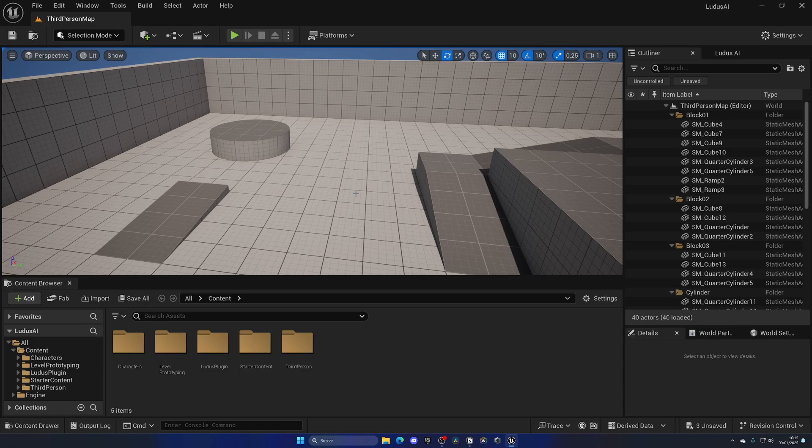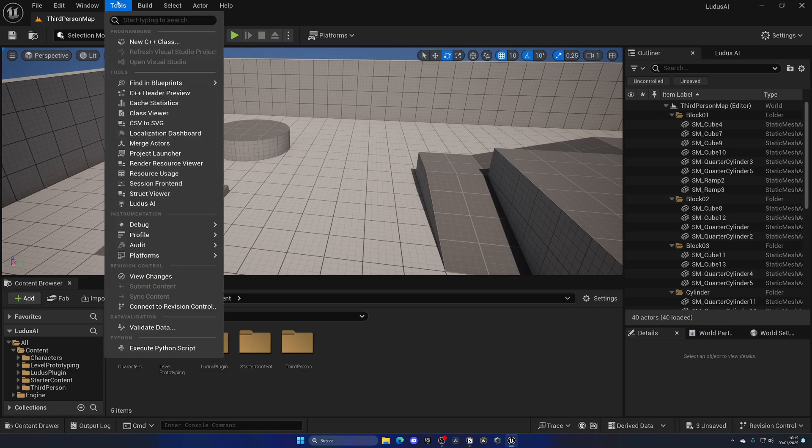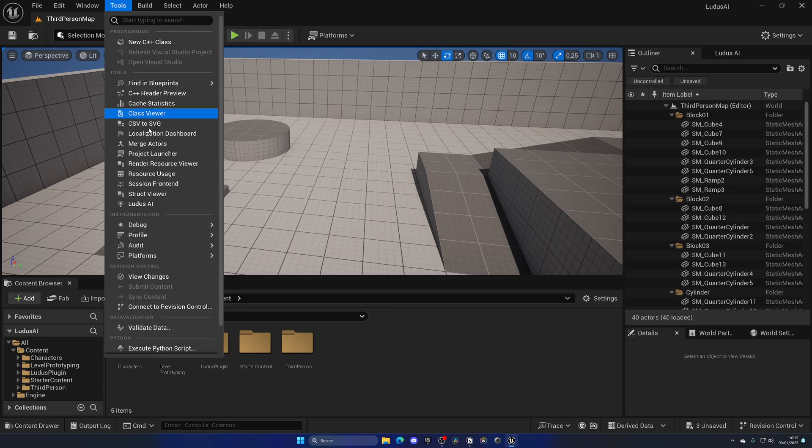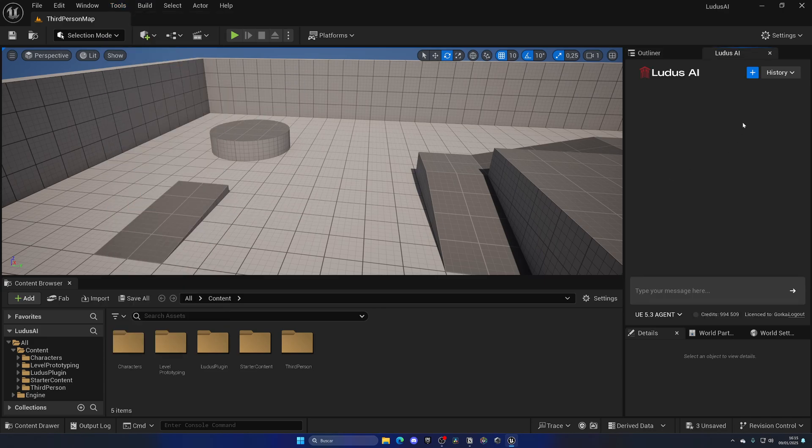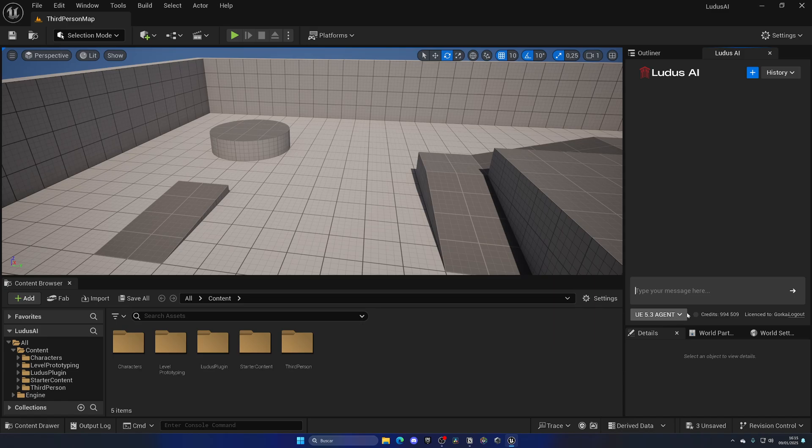Alright, so let's go ahead and check out what Ludus AI offers and how we can integrate it into our workflow. Let's go up into tools, select Ludus AI. And as you can see, we have this tab over here where we can essentially chat with the AI and do everything from here. I have the 5.3 agent model selected, which is essentially more intelligent.